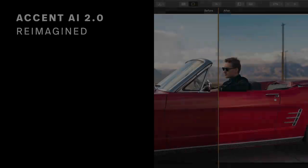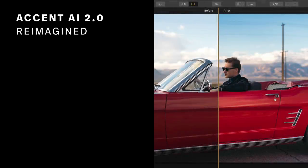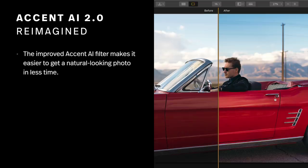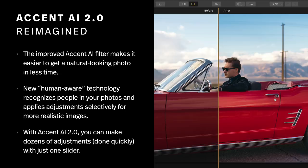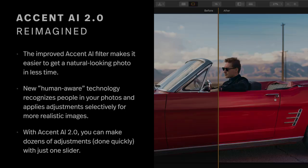First up is Accent AI. With Accent AI version 2, we've completely reimagined this adjustment. It makes it easier than ever to get a natural-looking photo in far less time — this means better presets, quicker workflows, and in some cases a whole new way to develop your photographs. The technology is human aware, meaning that it recognizes people in the photograph and applies adjustments selectively for a more realistic image. With Accent AI 2.0, you can make dozens of adjustments quickly done with just one slider.